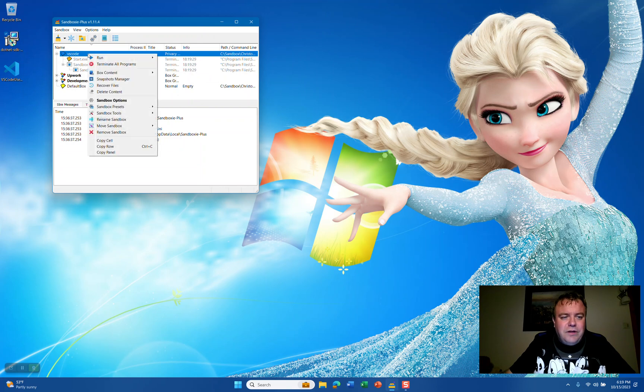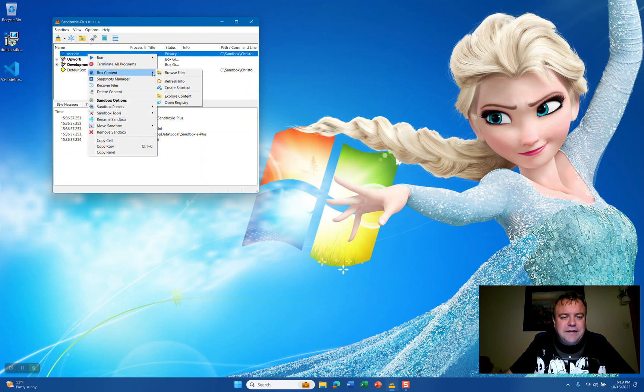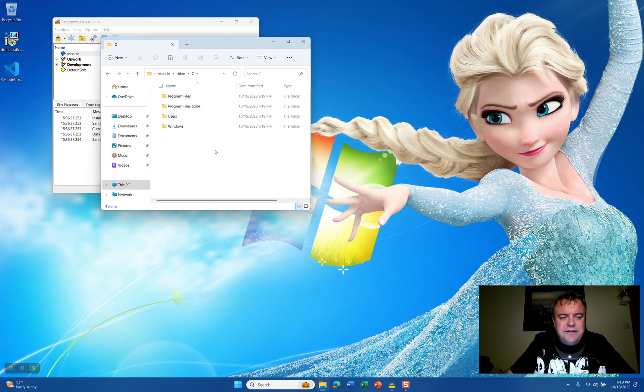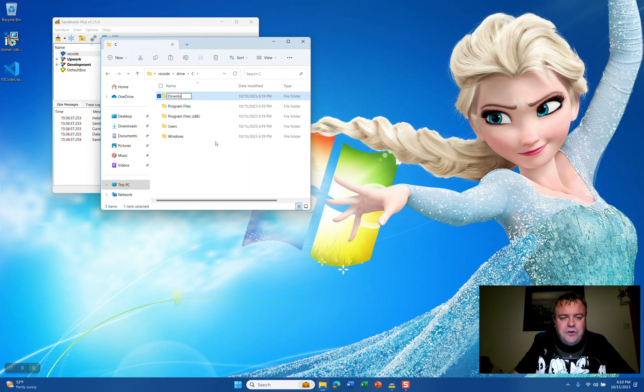We're going to right-click the sandbox, select Box Content and Explore Content, go to Drive C, and create a new folder called Downloads or OEM.